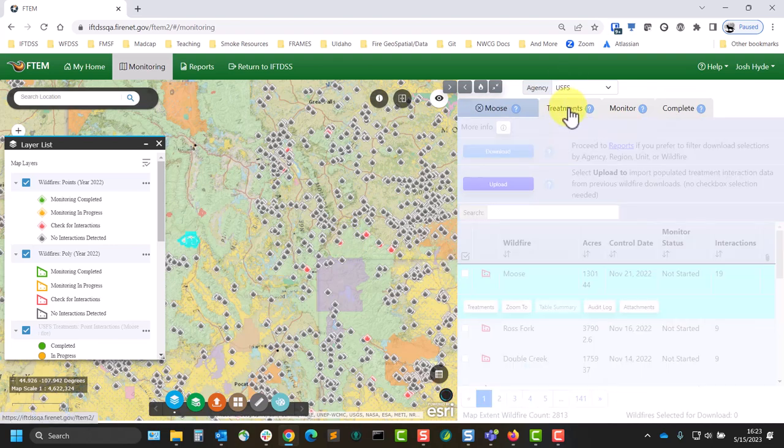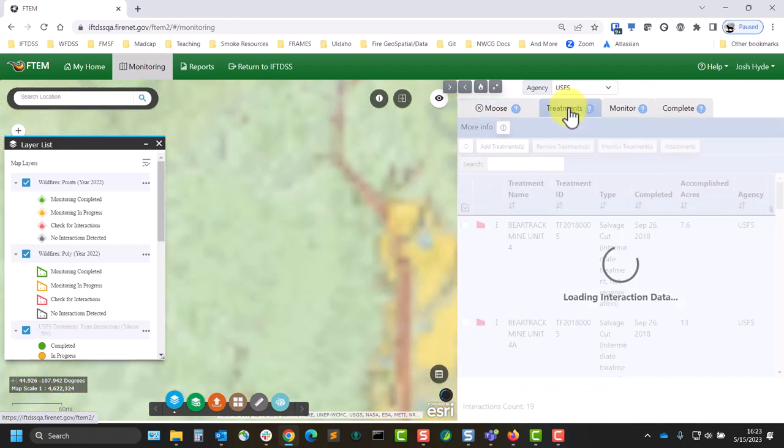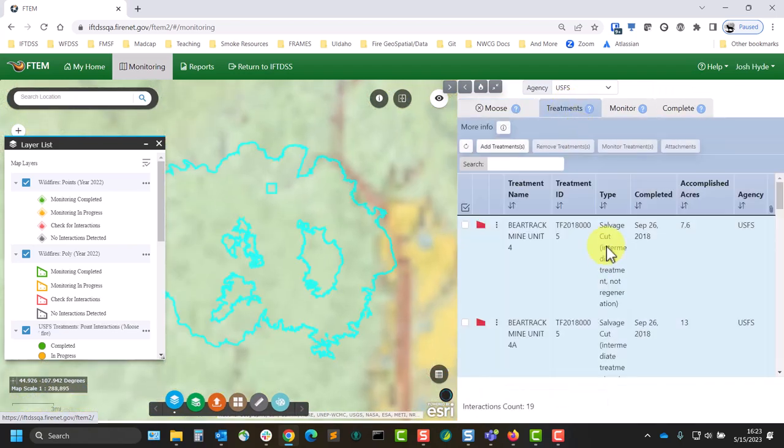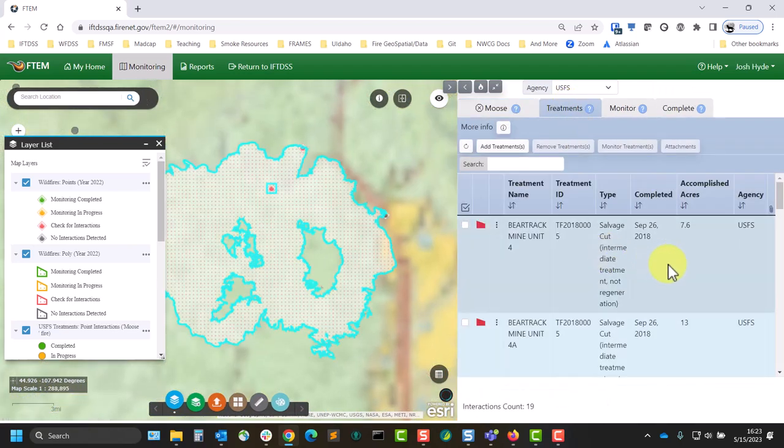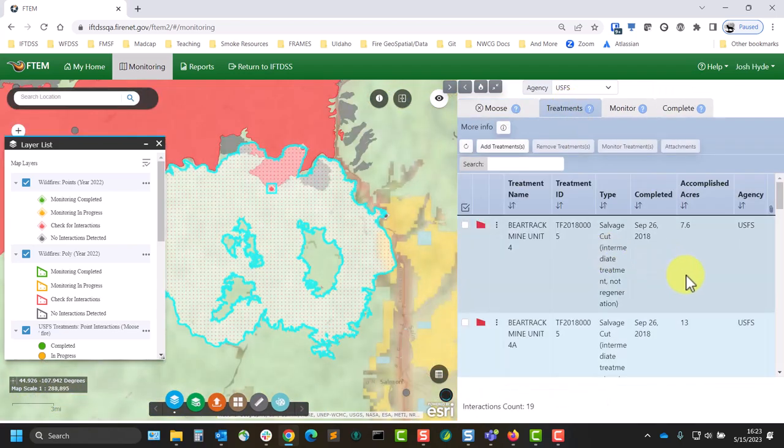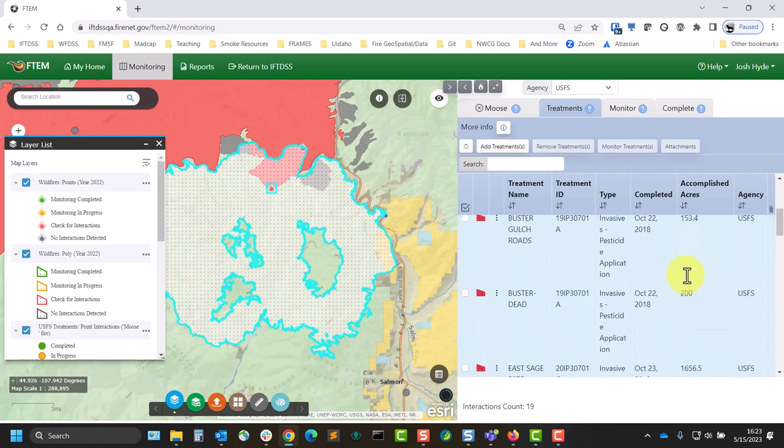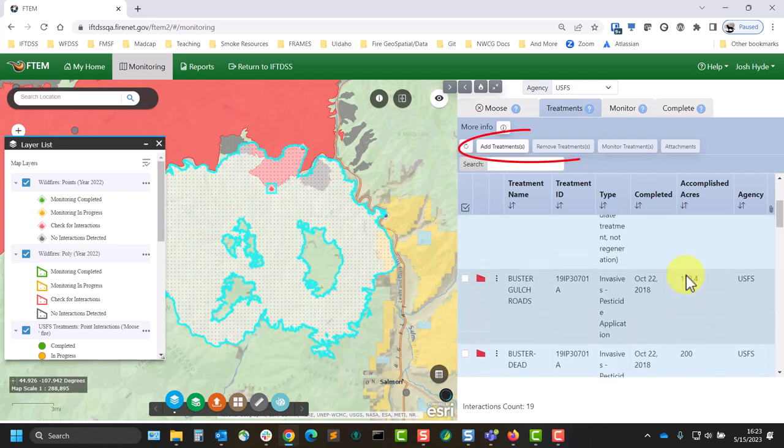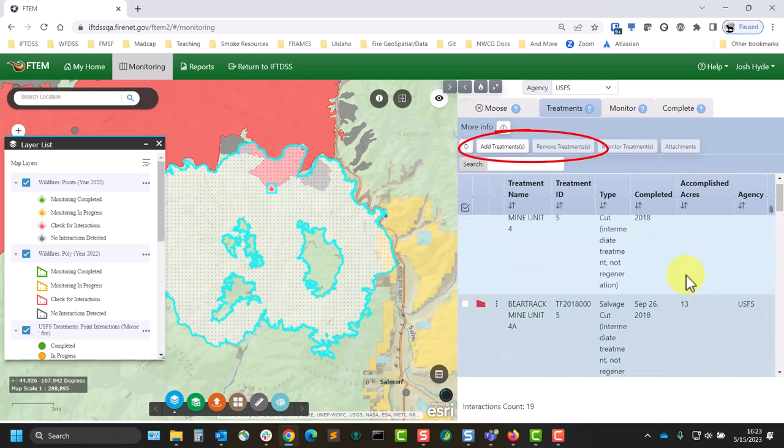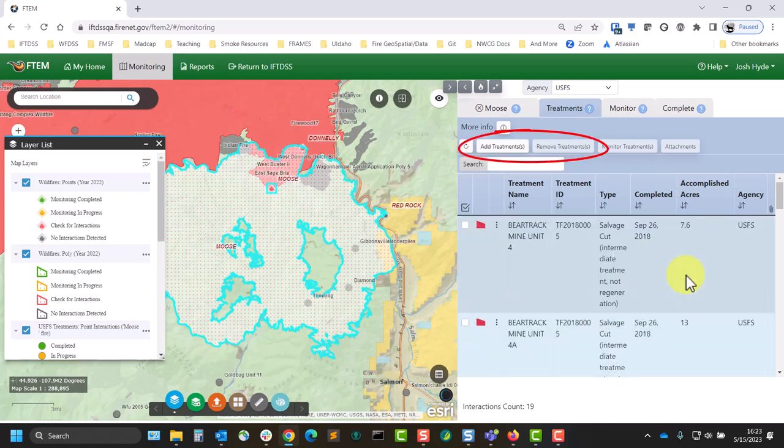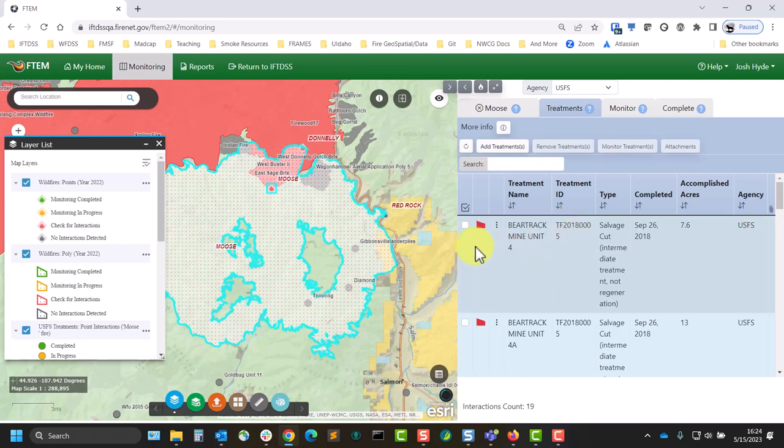Navigate to the Treatments tab and inspect the treatment list to ensure that all the treatments you need to monitor are present. You can use the Add Treatment or Remove Treatment buttons to adjust this list. Adding treatments is the most important step here. You can remove treatments in the spreadsheet later if you need to, but adding a treatment must be done here.